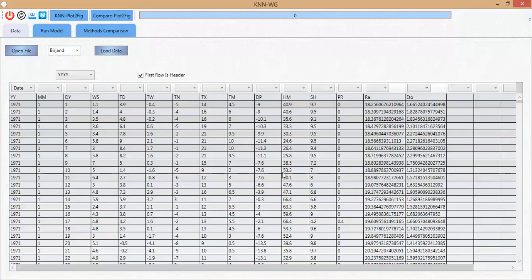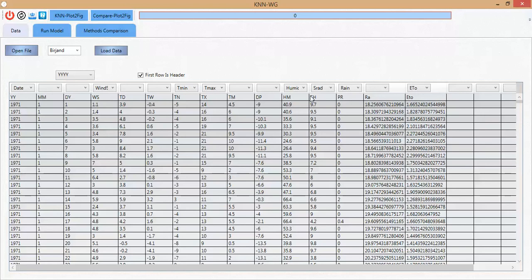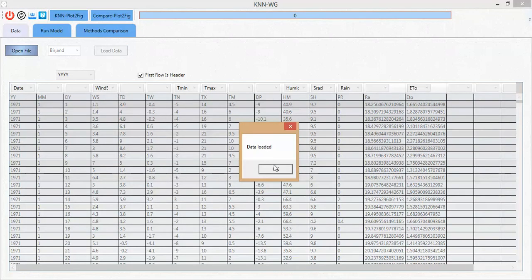There are other columns for variables. For example, I click Speed for wind speed. The others are dew point temperature, dry temperature — I want to select minimum temperature for T mean and maximum temperature as T max. Then humidity, sunshine hours, radiation, precipitation as rain, and evapotranspiration potential. After assigning the data columns, you can click Load Data.